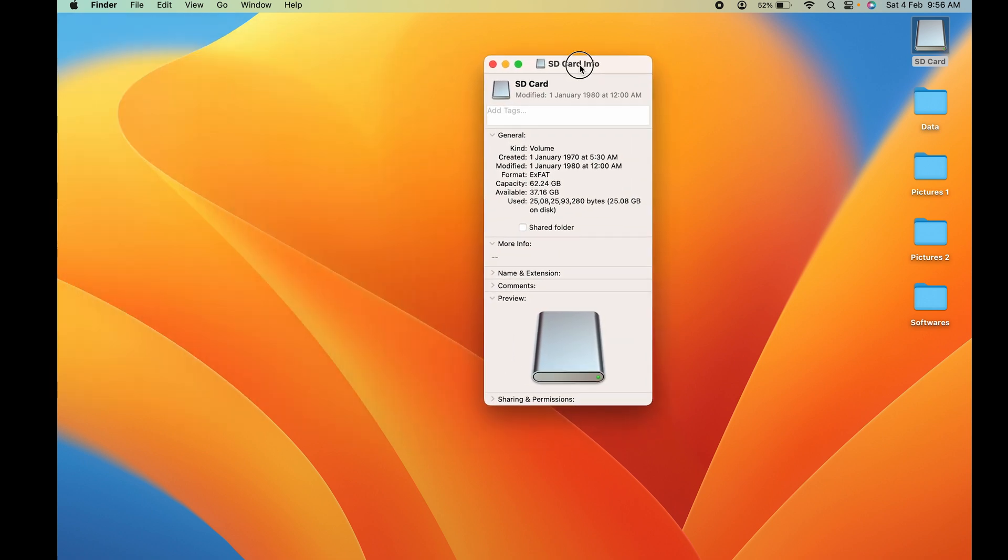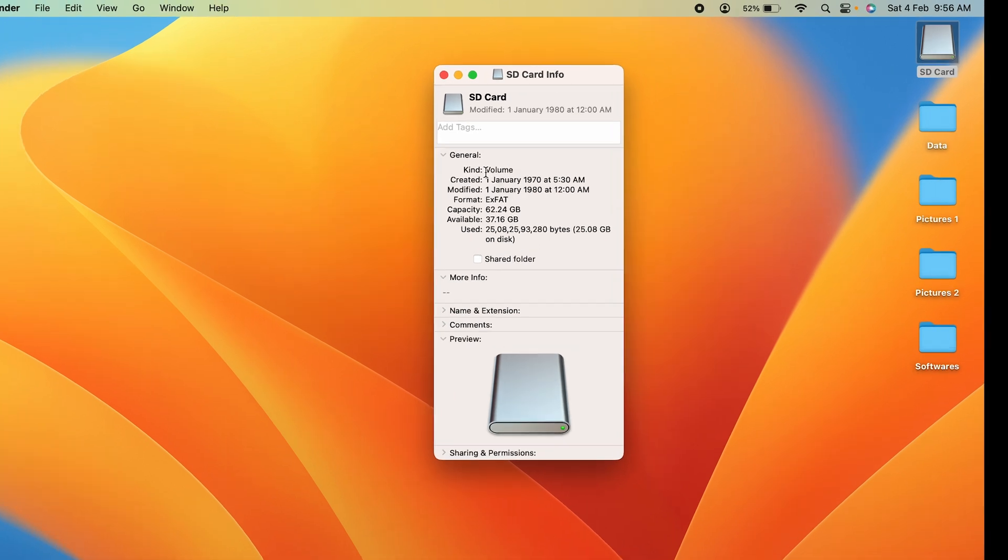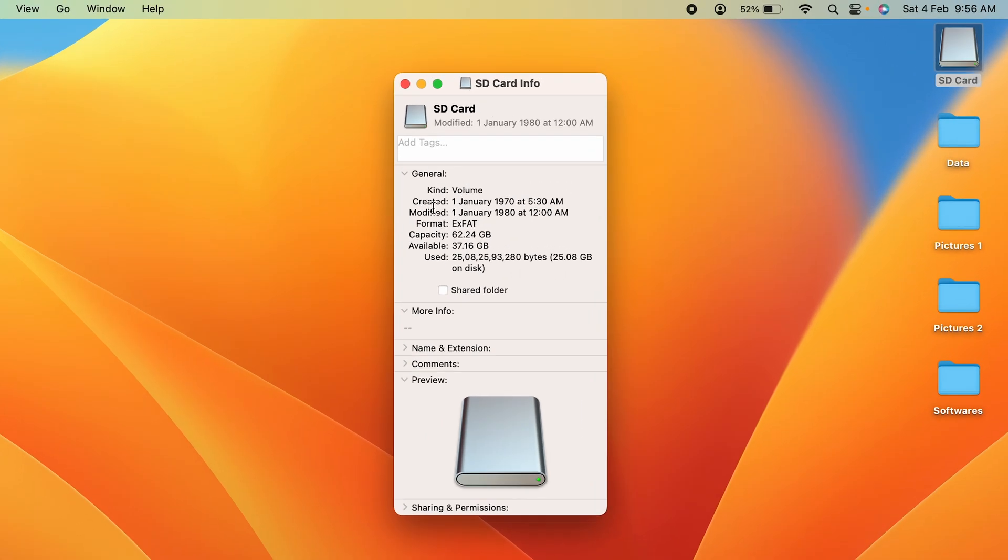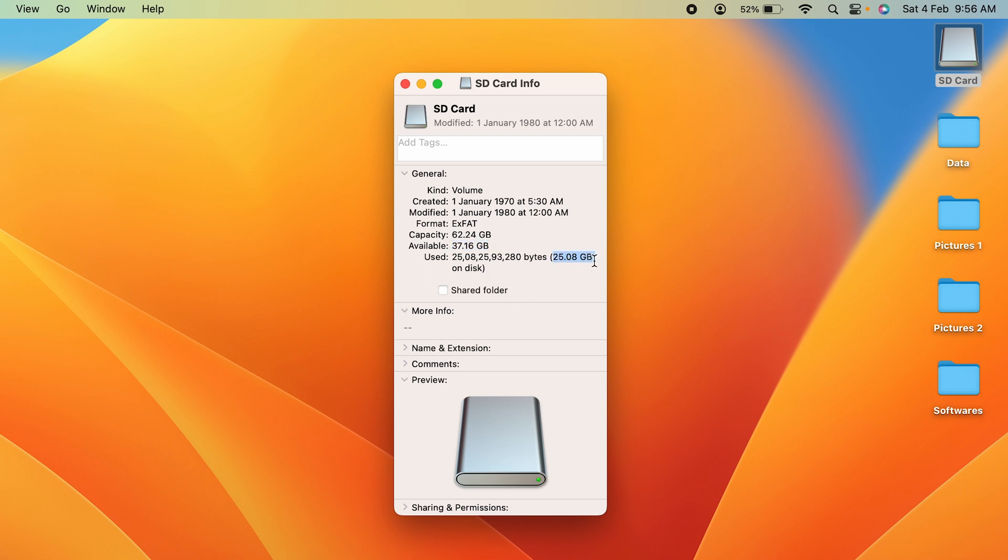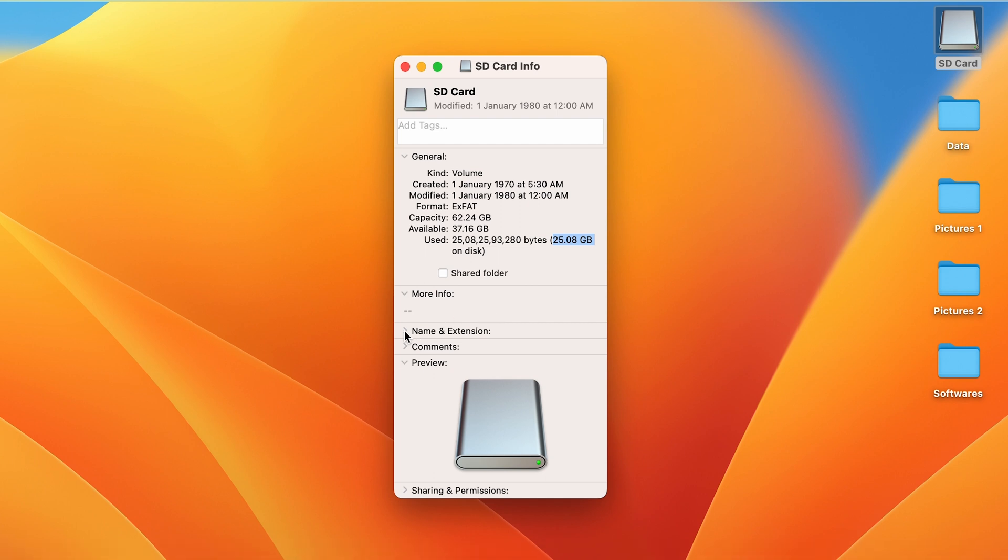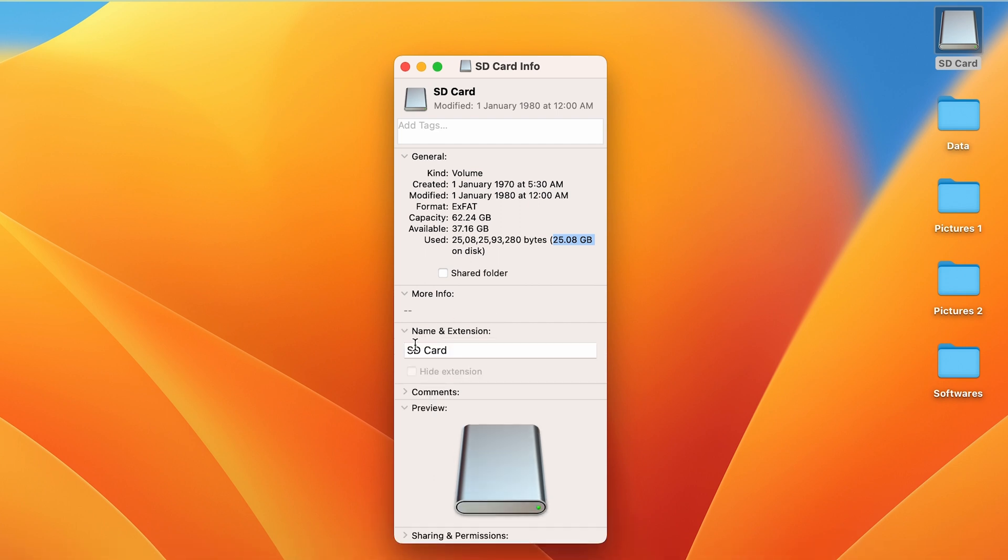You can see the volume, the date it was created, and all the basic details about this SD card—the format, capacity, how much is available, and how much has been used. If you want to change the name of the card, go to Name and Extension. Currently it's SD Card, so you can change it from here. But there's no direct option for formatting the card from here.